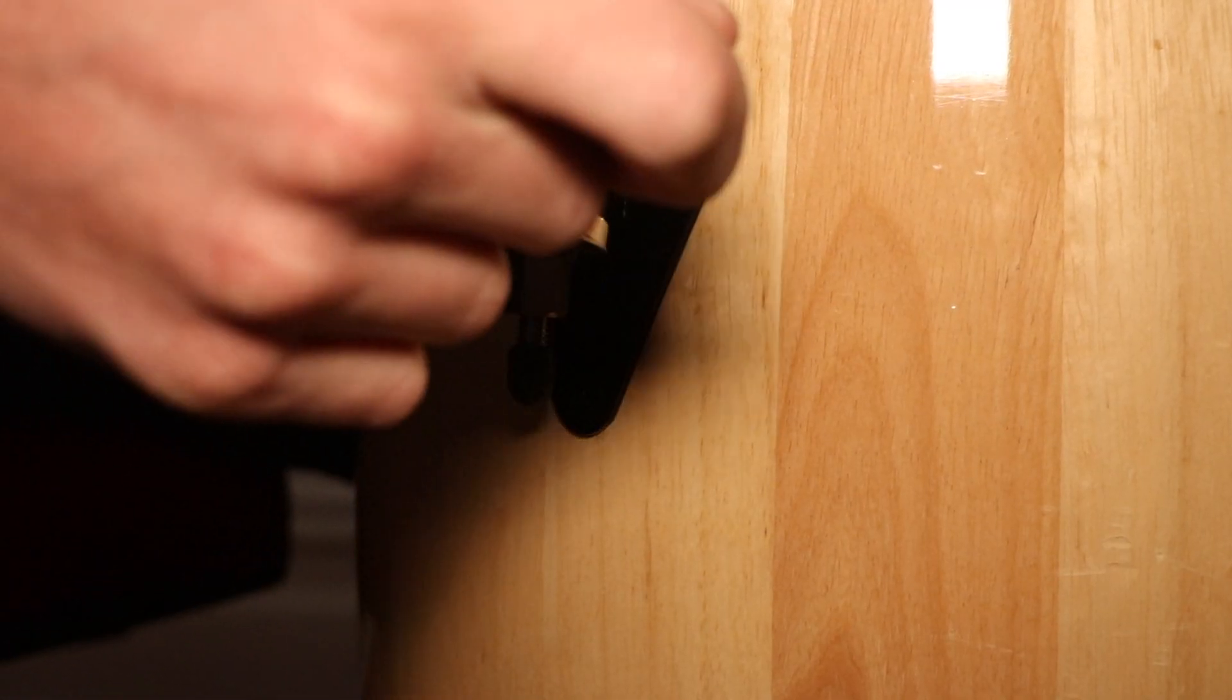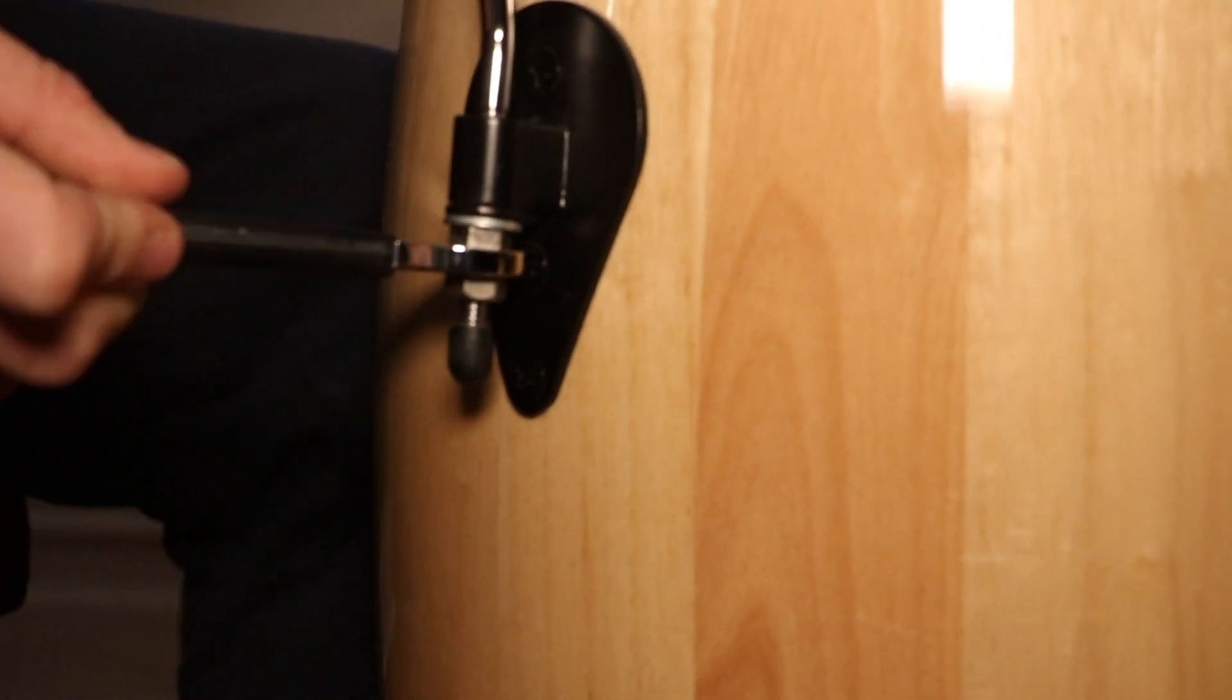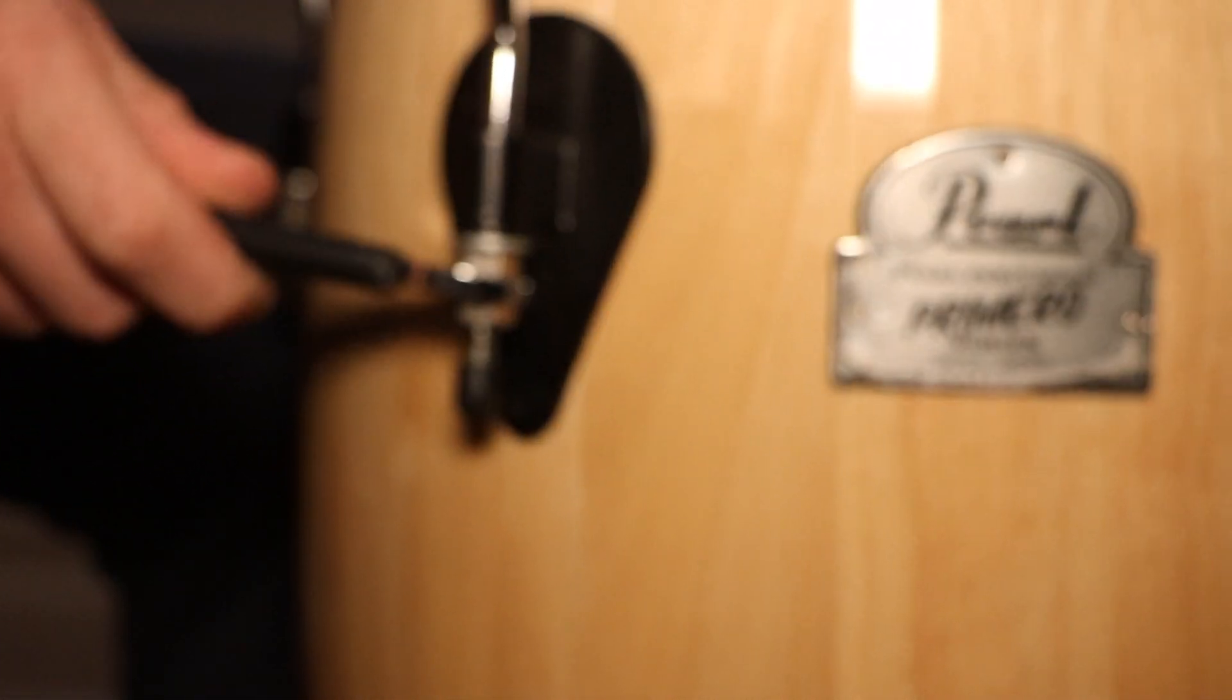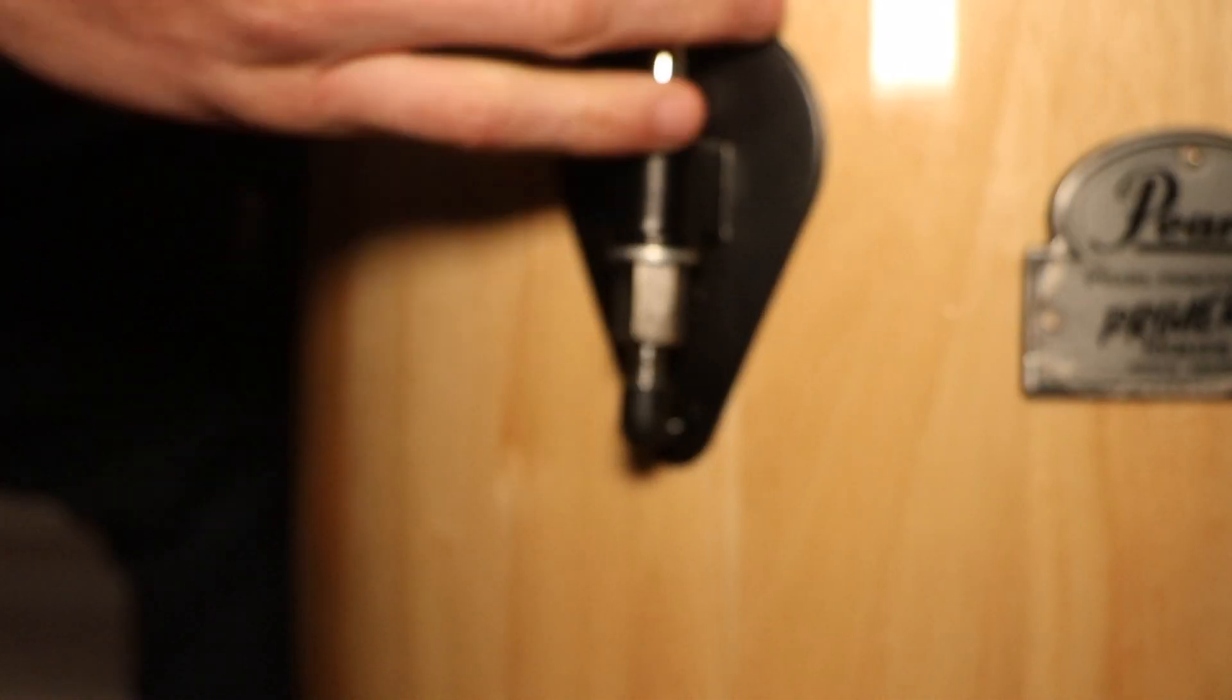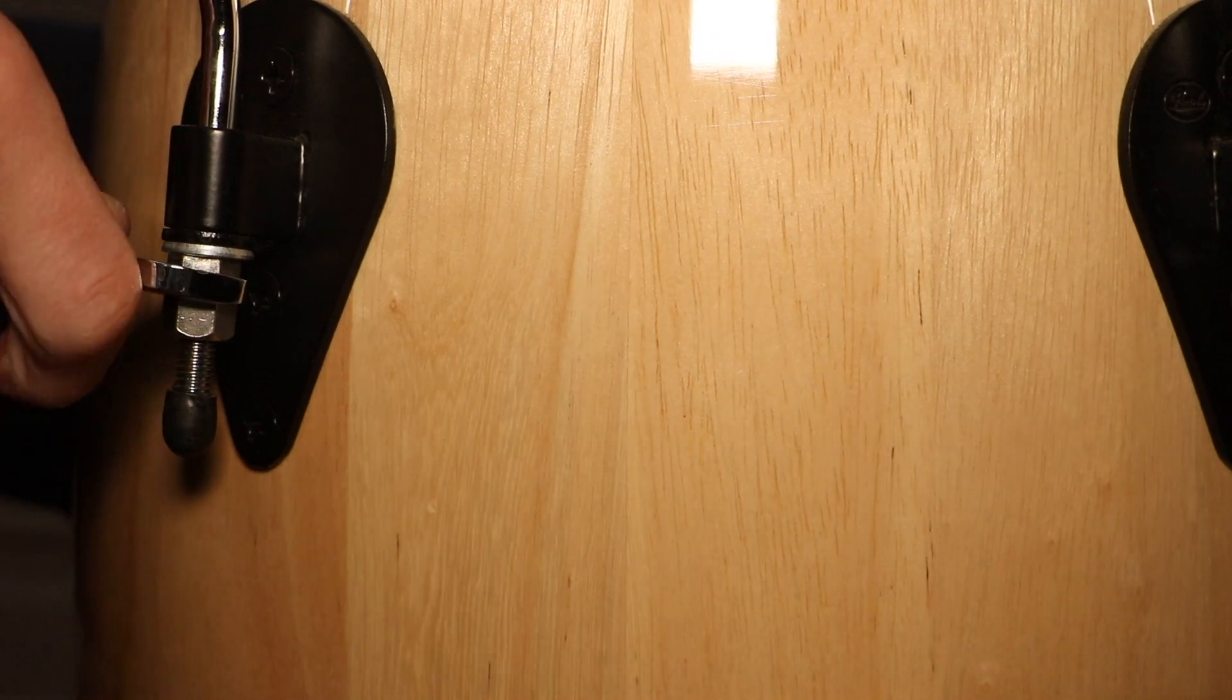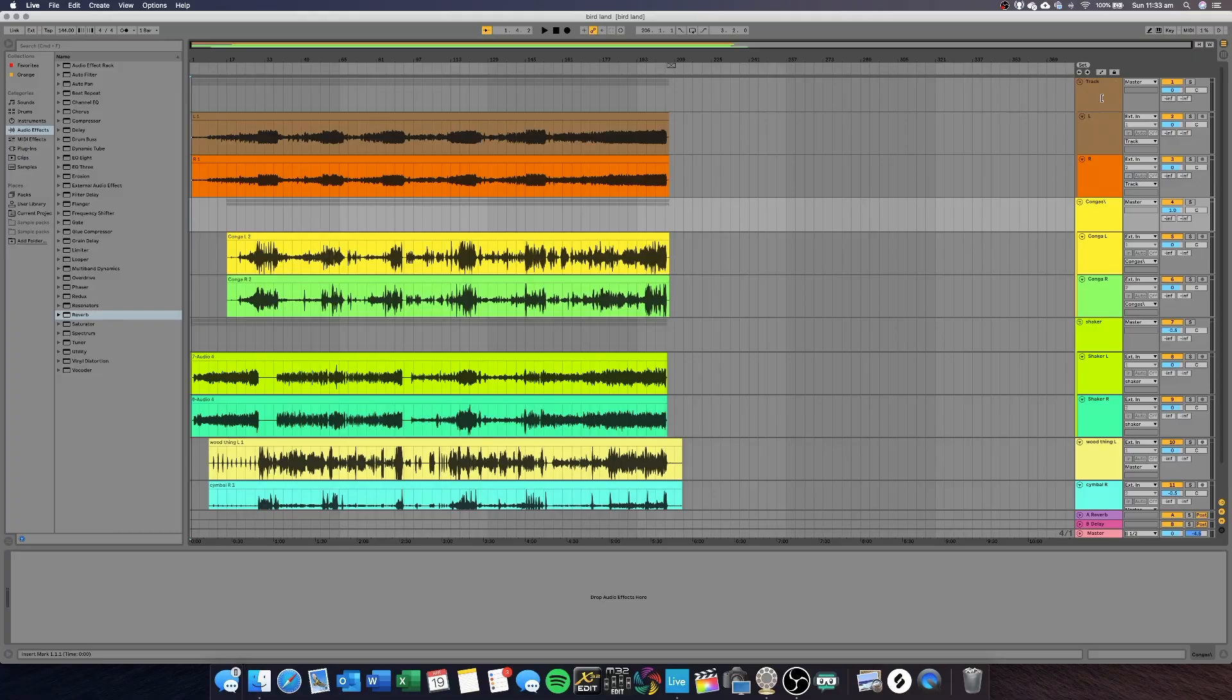Once you have recorded, open up your DAW and I'm going to show you quickly how I mixed my congas, shakers and cymbals to fit in with the mix. And in the next step, I'll show you how you can share this with your friends and create a nice song online at home.